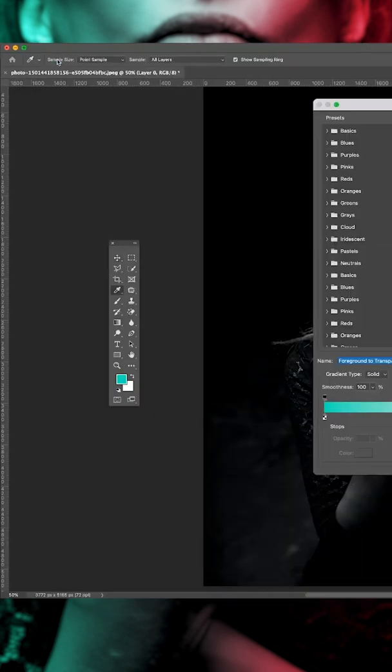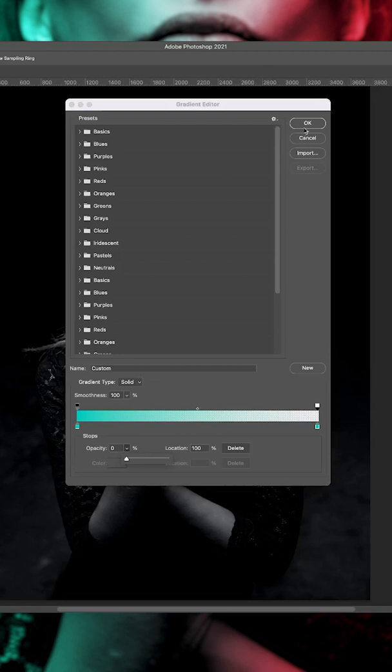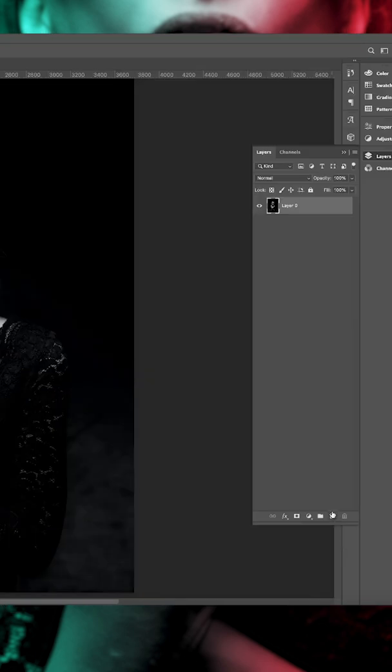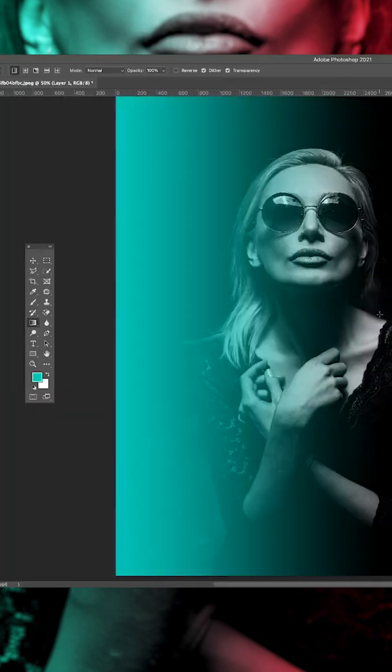Select the gradient tool, linear gradient, full color to zero opacity. Create a new layer. Click and drag off the canvas to make your first gradient.